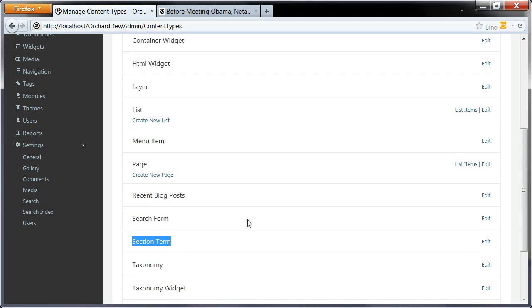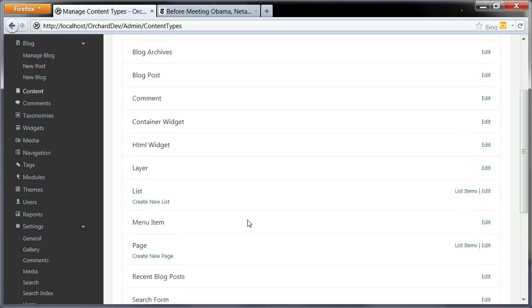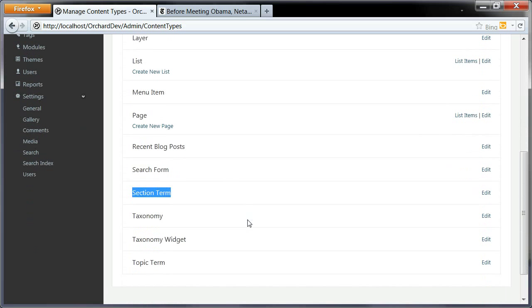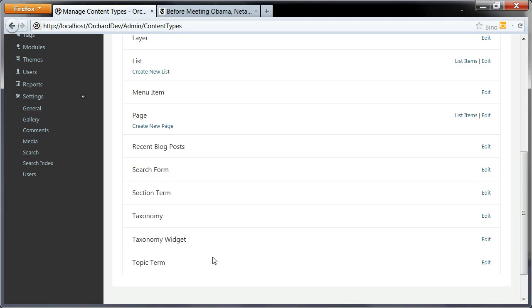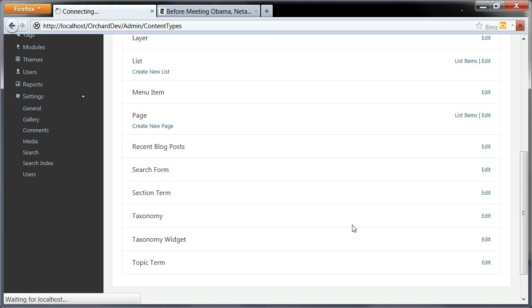I have one for section, and I should have one for topic here. So here we have two new content types that have been dynamically added by the taxonomy module. If I edit one of those, let's say the section.